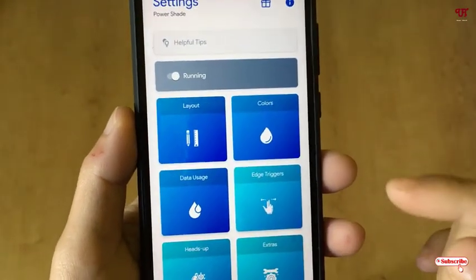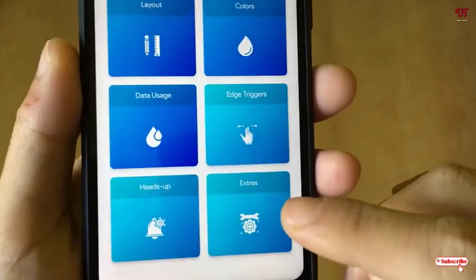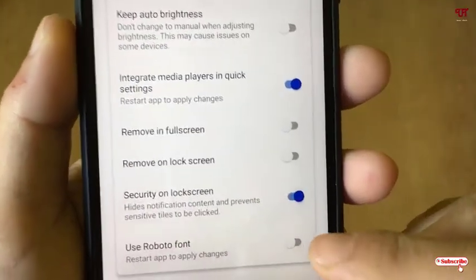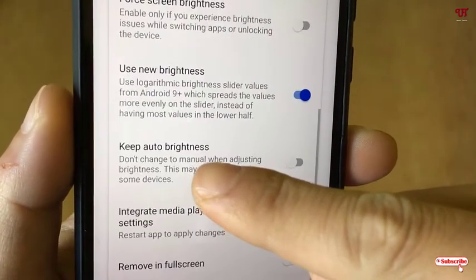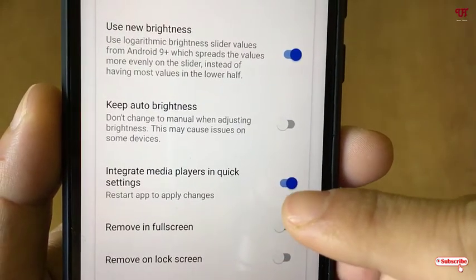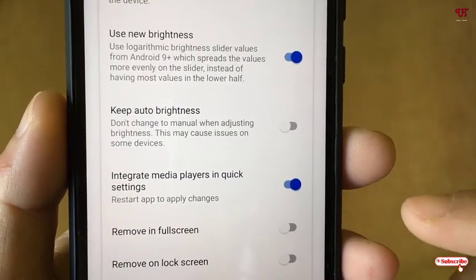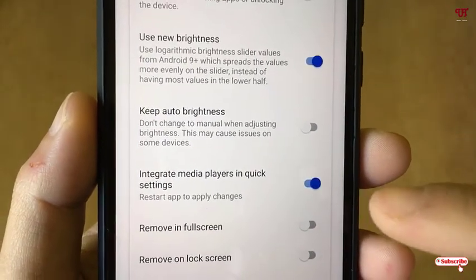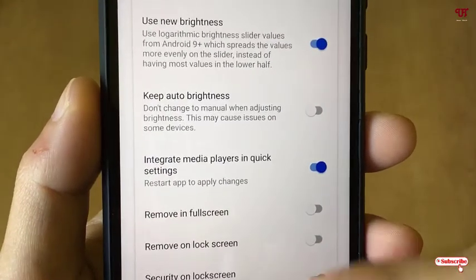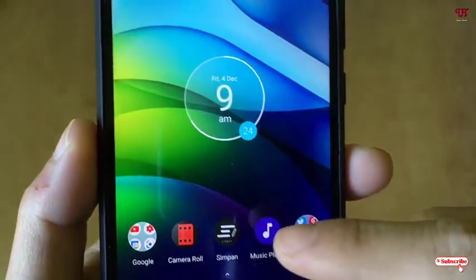Before going further, let me make something clear. Go to the settings and check whether the option to integrate media players in Quick Settings is turned on. It might not be turned on by default, so just confirm that option is enabled. If it is not turned on, just turn it on. Then minimize the app.